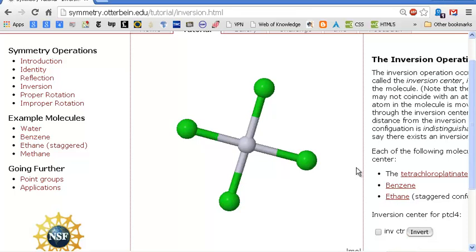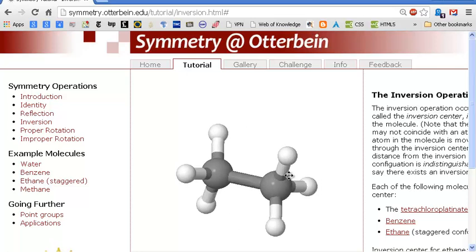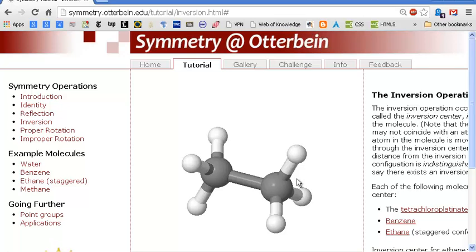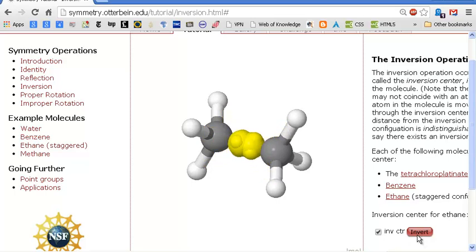The website is listed if you want to play with it yourself. Let's look at staggered ethane. Is there an inversion center? The answer is yes — this hydrogen goes through that inversion center and ends up down here, and this one goes through the inversion center and ends down there. So ethane in staggered conformation has an inversion center.